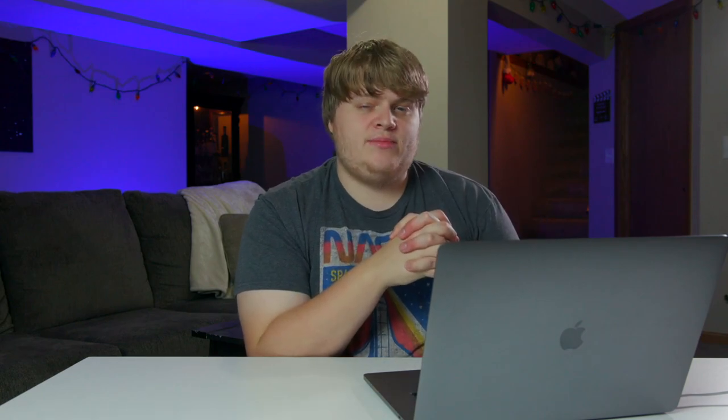And it's utilizing today's sponsor, placeit.net. Well, we'll get into that later. For right now, we're gonna jump inside of Photoshop and I'm gonna show you how I go about creating graphics like a Twitch offline banner.